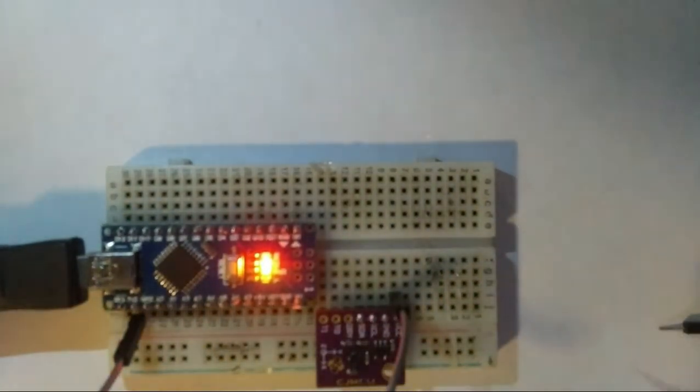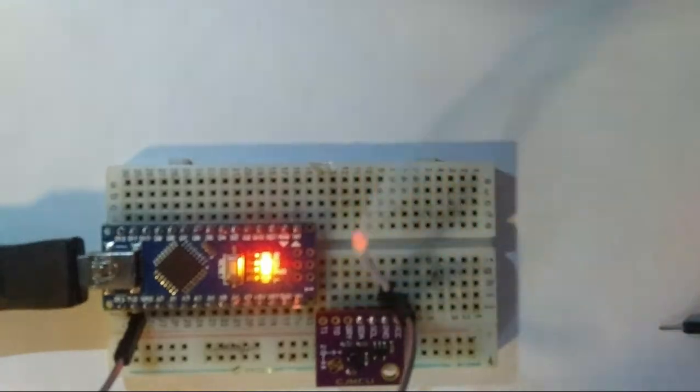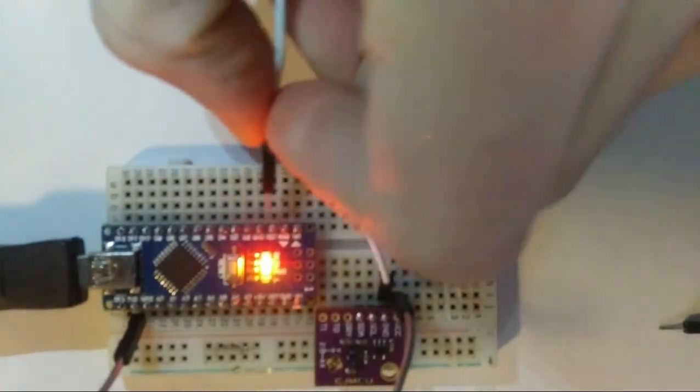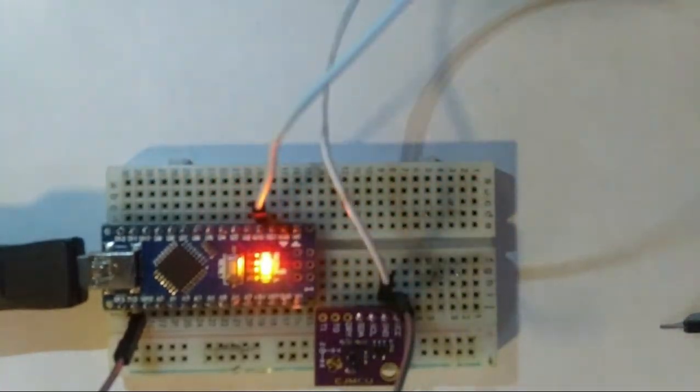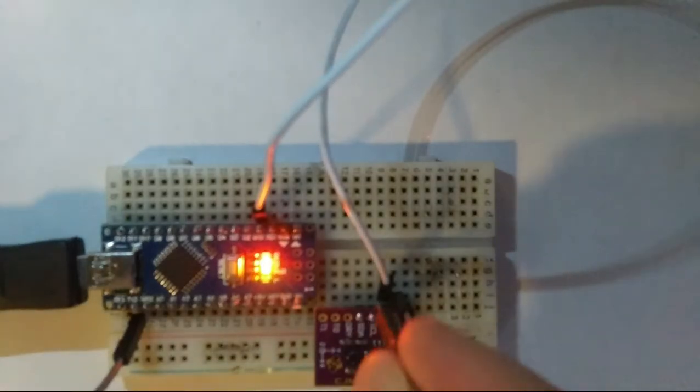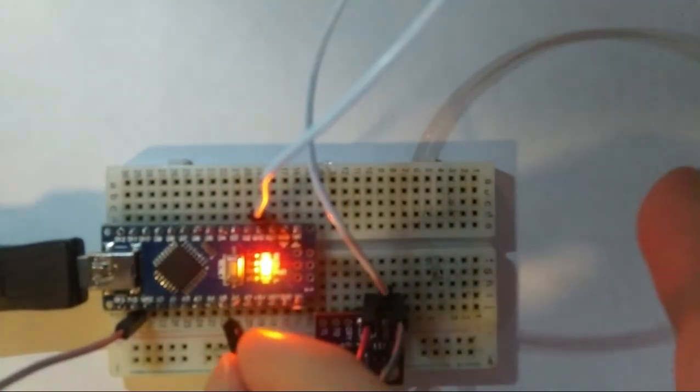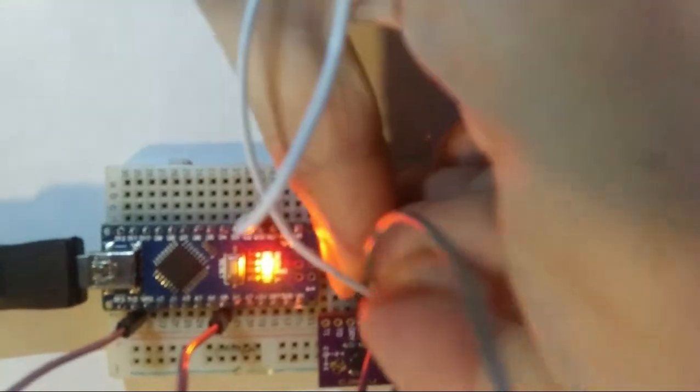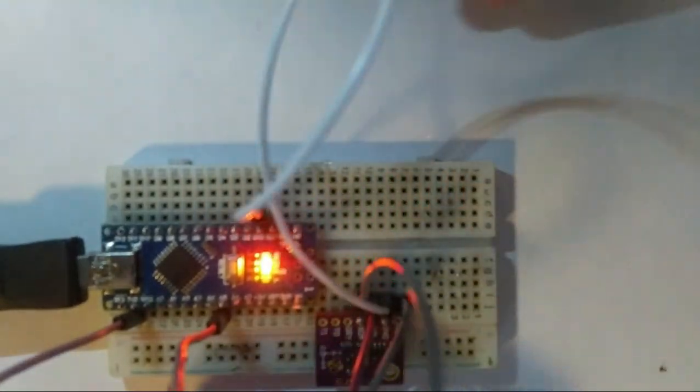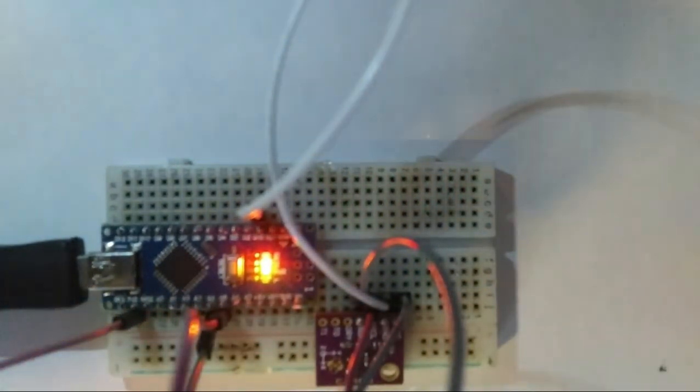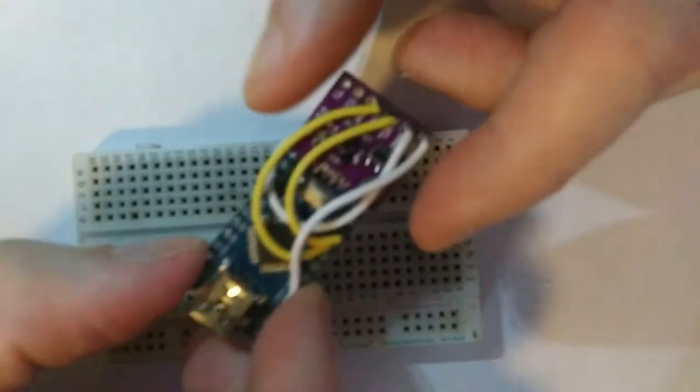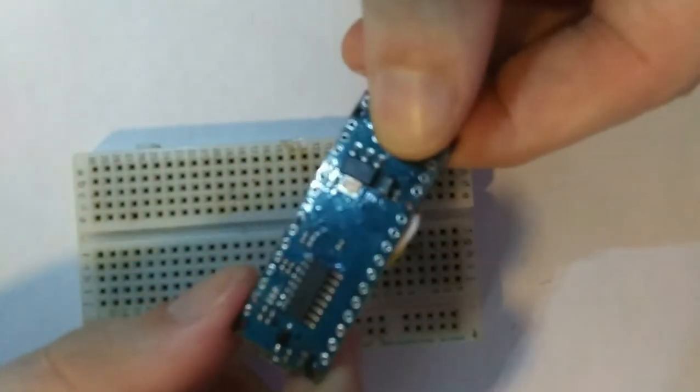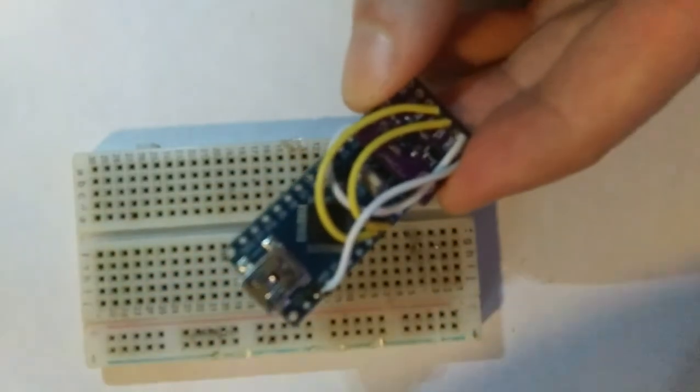So we put VCC on 3.3 volts. Ground to the ground of the Arduino Nano. SDA goes to A4 and SCL goes to A5. That's the wiring for it but it's important to solder it so that we get the correct readings when we're rotating the compass.